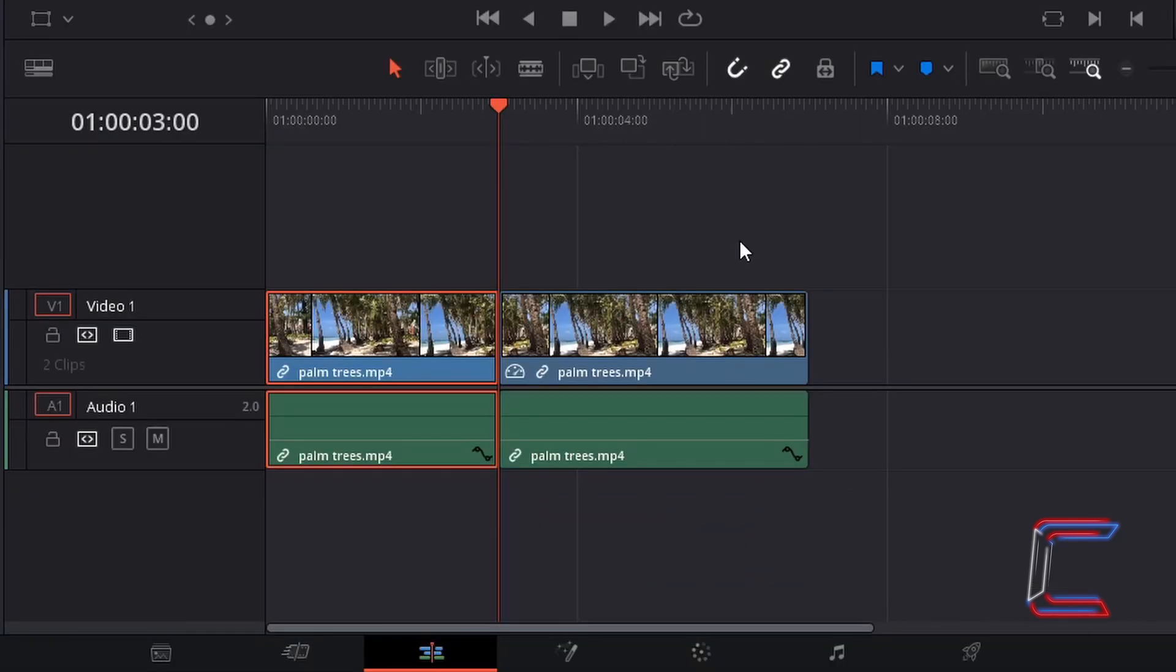Now drag your red playhead to the point on your timeline where you want your freeze frame to end. In this case here, I'm going to go from 3 seconds to 6.